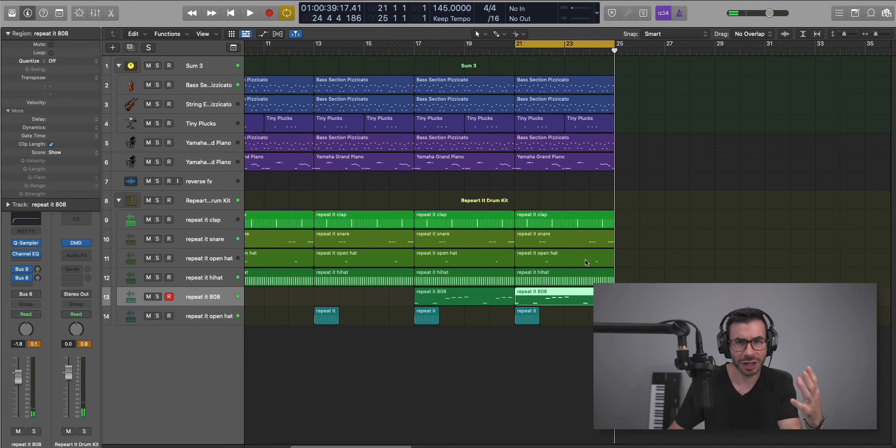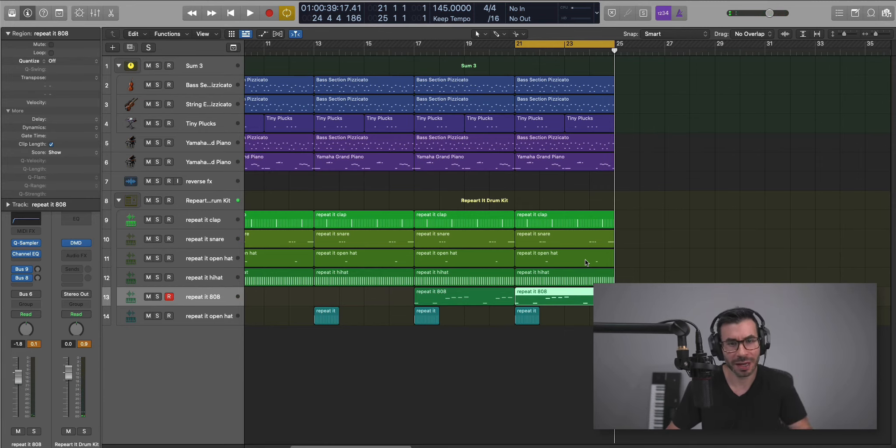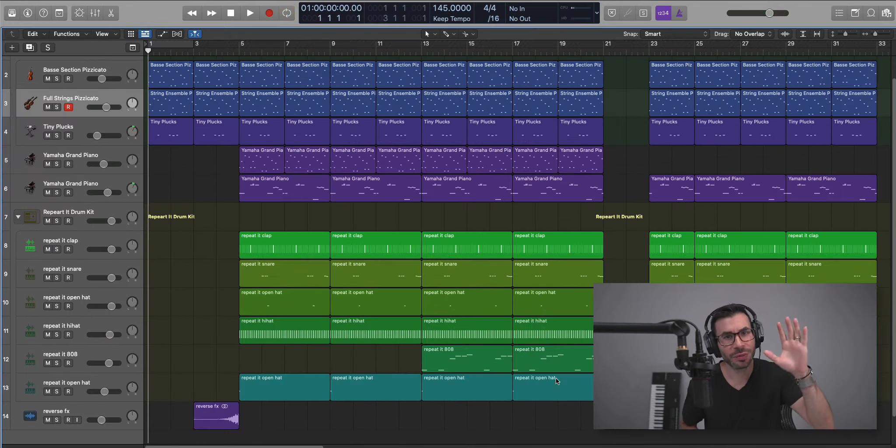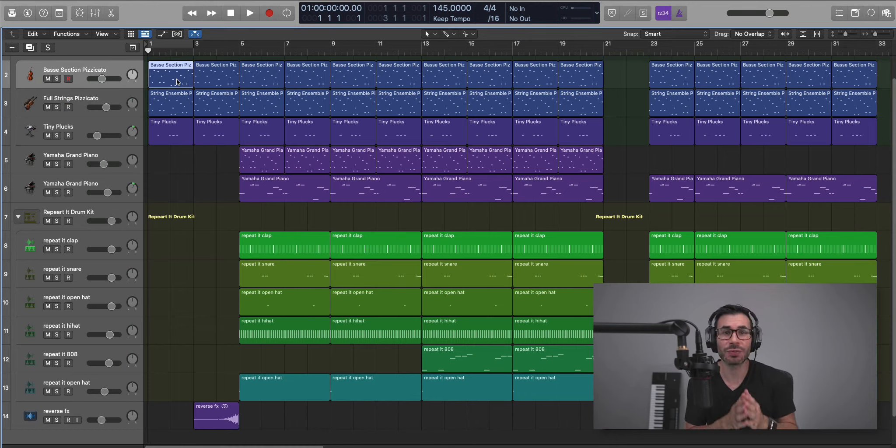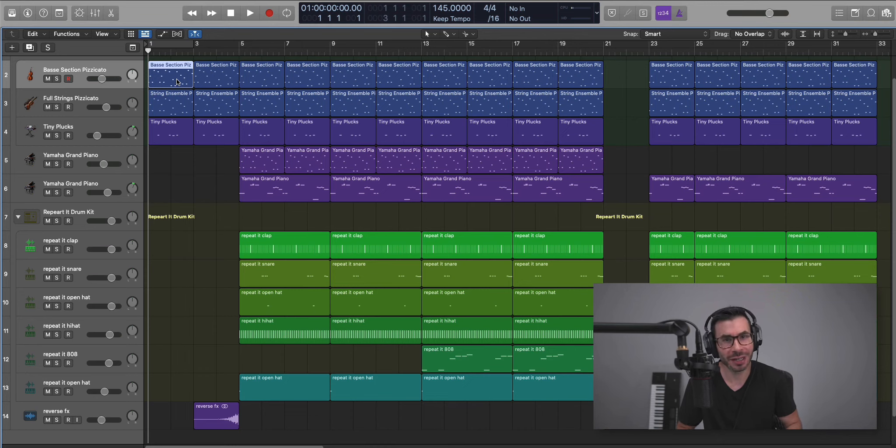So there is the foundation there. I'm just going to listen to the track, arrange it, and we'll come right back. So here we are with the arrangement. Sit back, relax, and enjoy. This is the remake we just put together. Lil Tecca's Repeat It featuring Gunna, let's go.